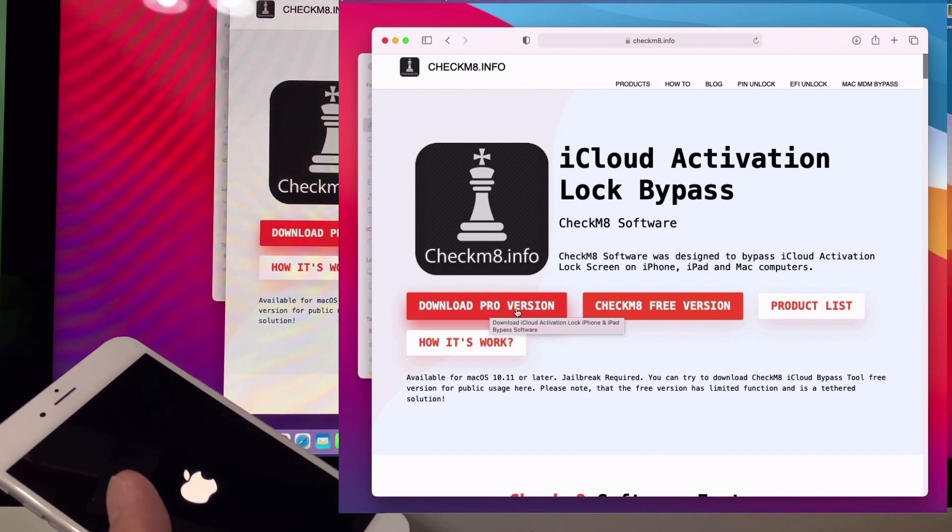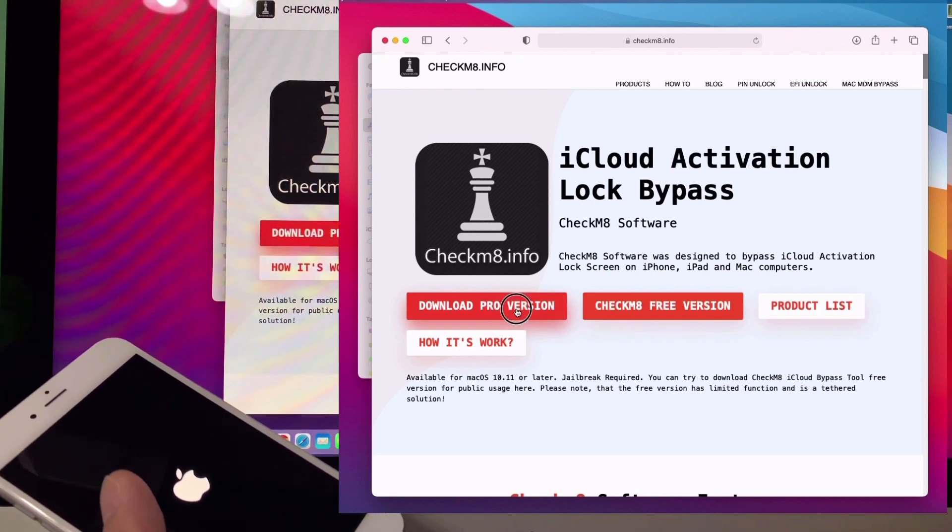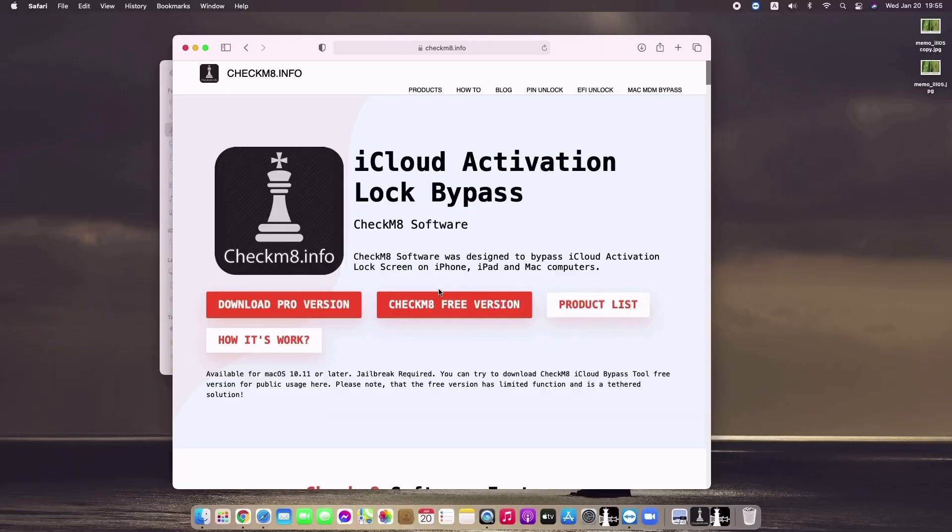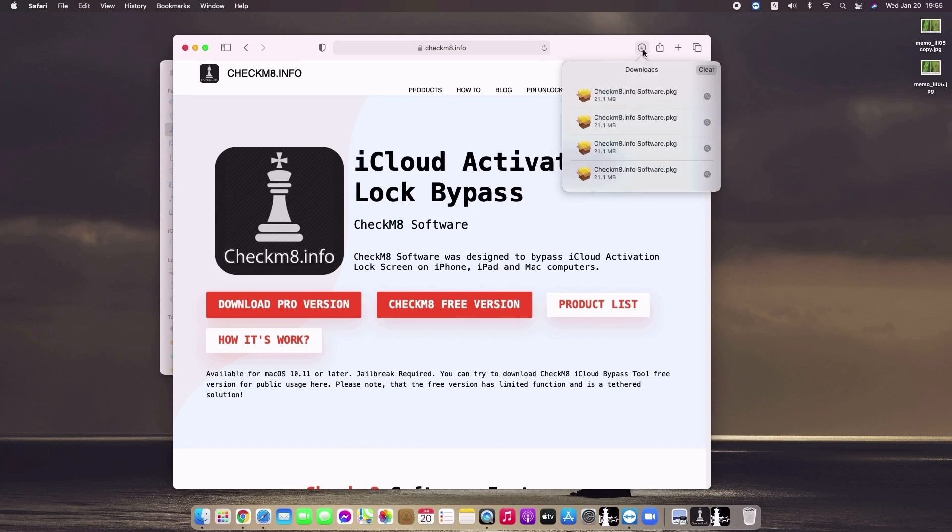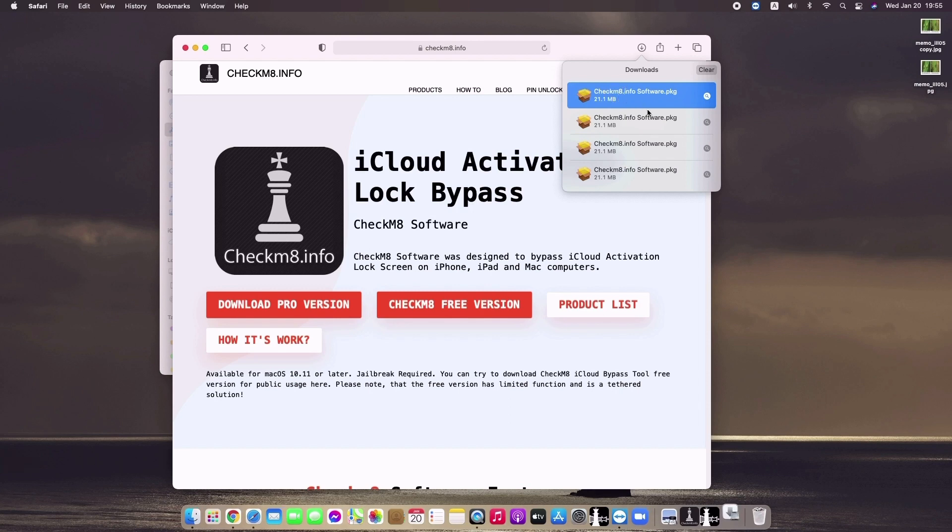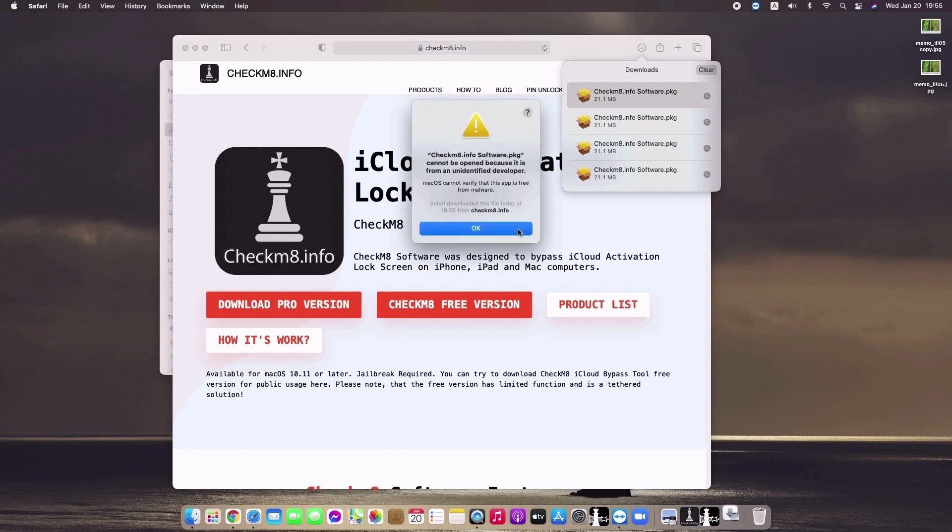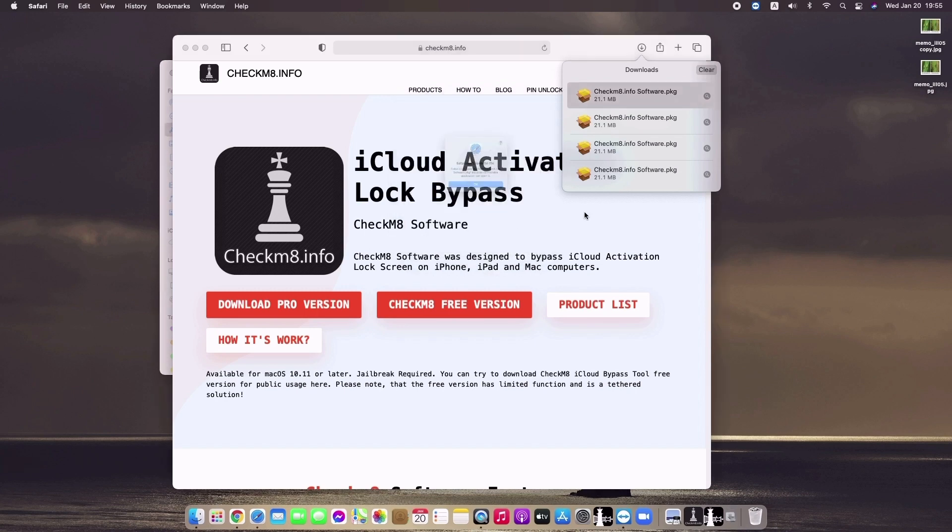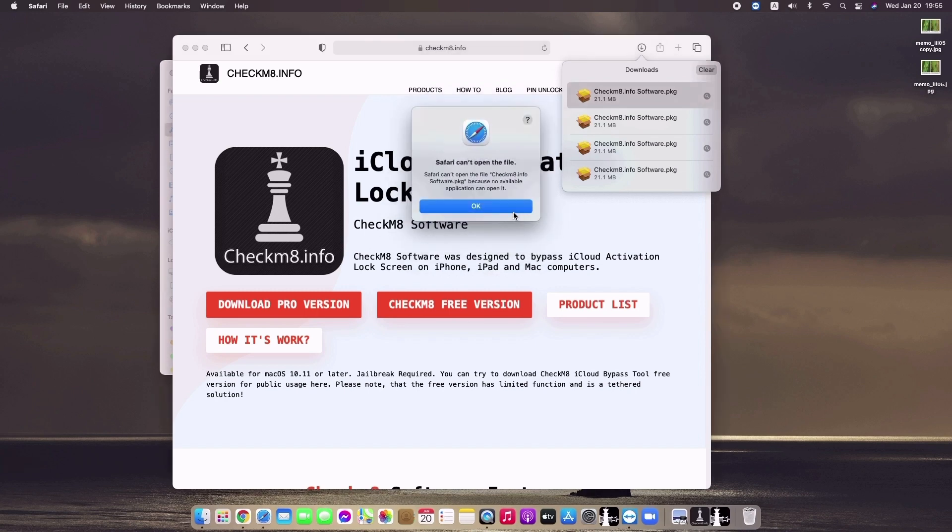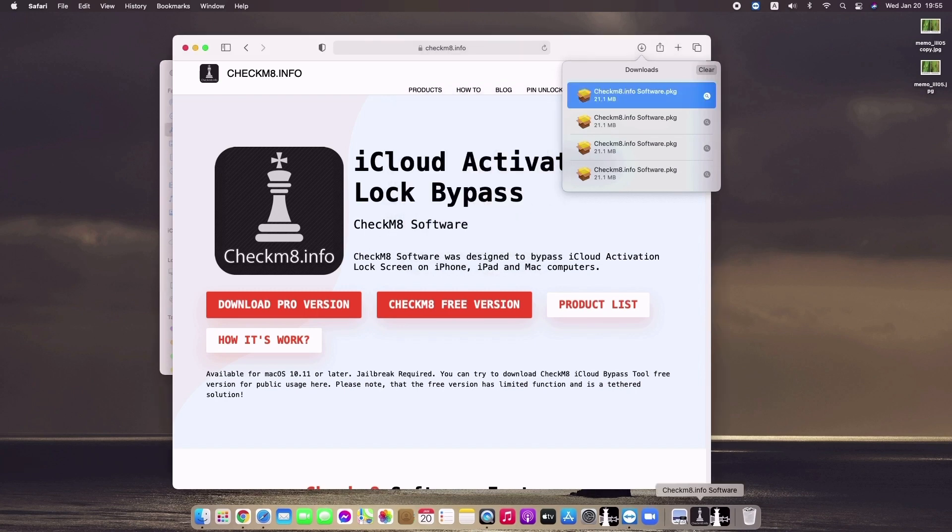After you download it, click the download button, then double-click the checkmate.info software package. It says 'unidentified developer', so you need to go to System Preferences.